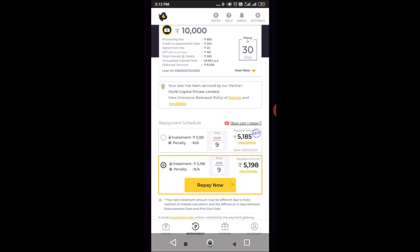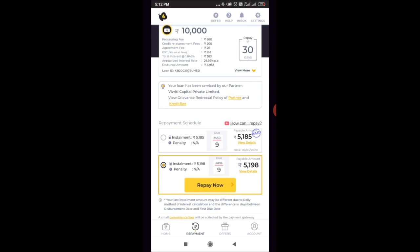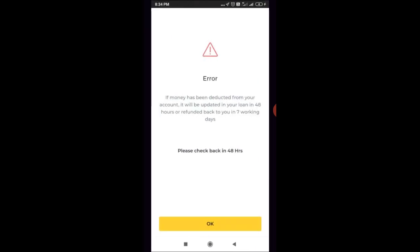Now we can do a repayment. So that's why you have a debit card and Paytm, so you can transfer via netbanking. The money is a bank transfer. You can send an app and send an email. So that's why you have a payment.